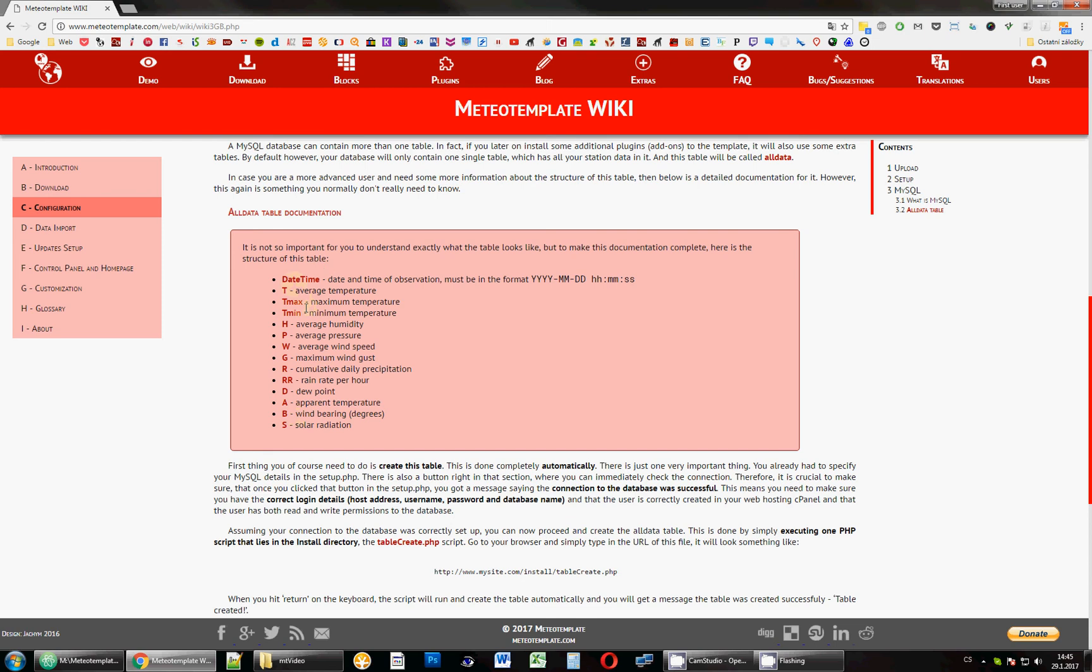And some plugins actually create new tables in that database. It's one single database, but it has several tables. So, for example, the Snow plugin will create a new table, a new MySQL table, in which it will save the Snow data. And there are a few other. So, this AllData one is basically for your station values.